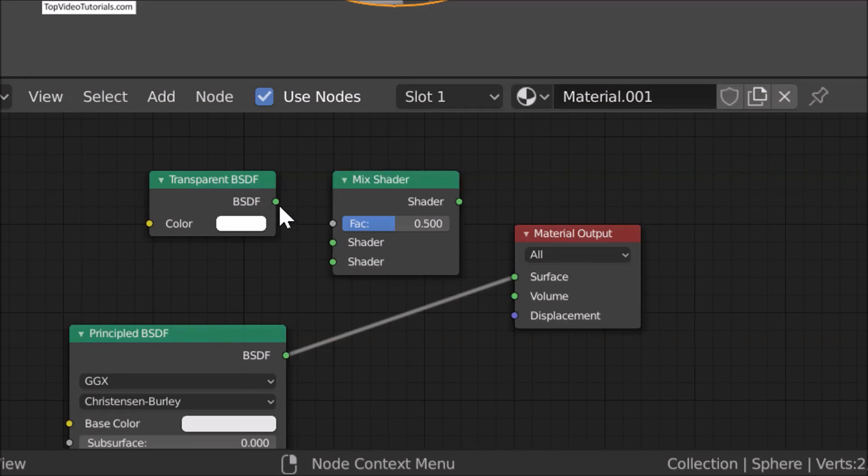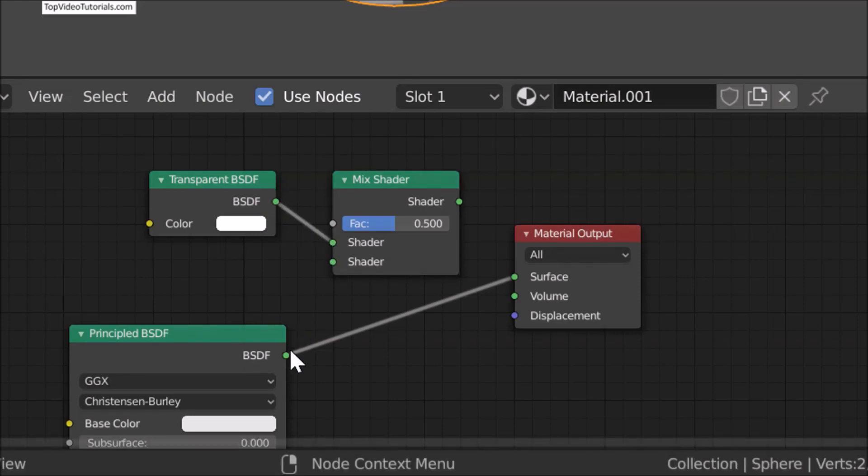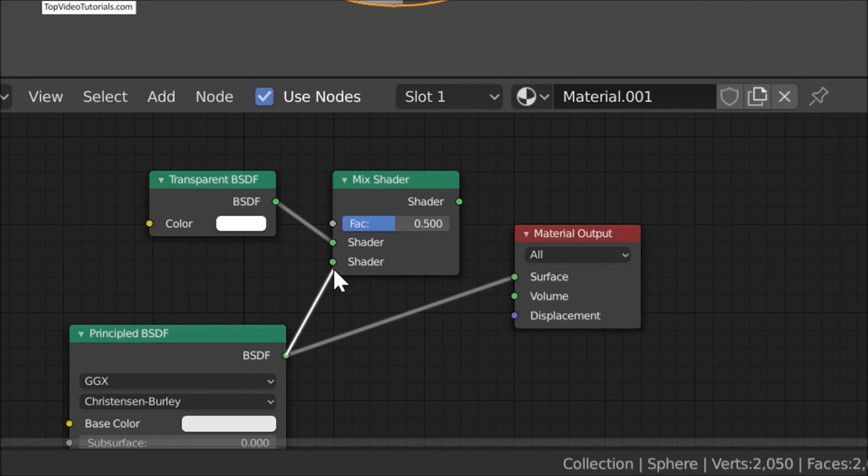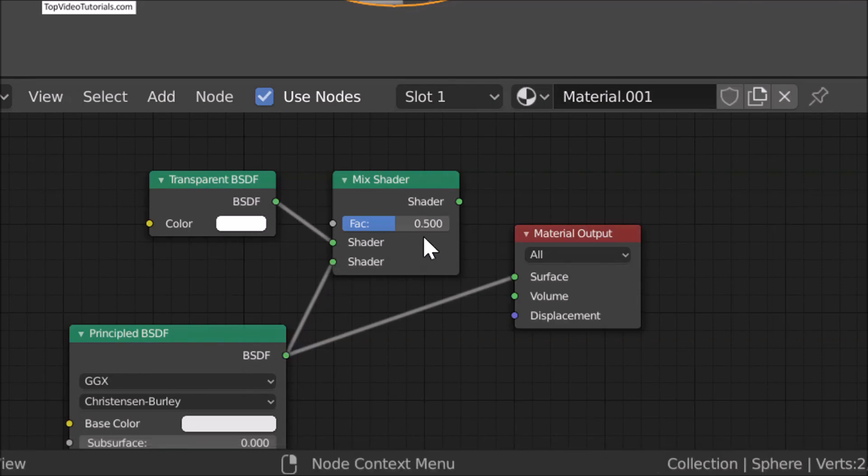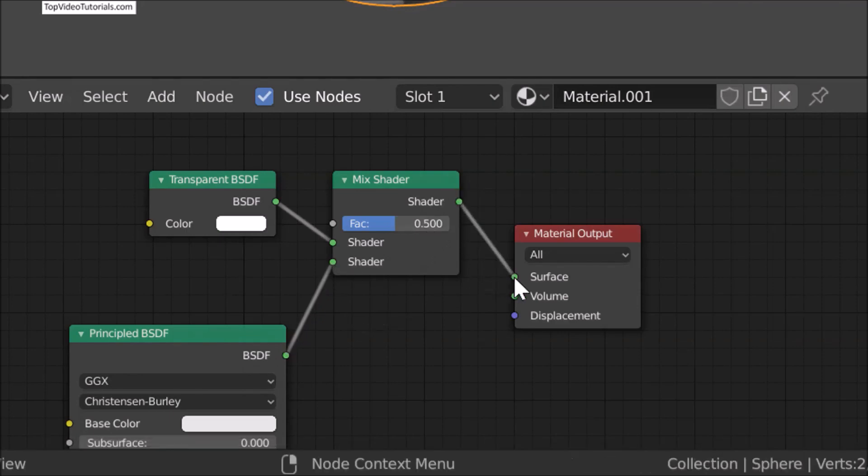Now connect Transparent to Shader 1. Connect Principled to Shader 2. Now connect Mix Shader output to Surface of Material Output.